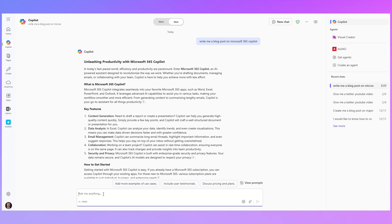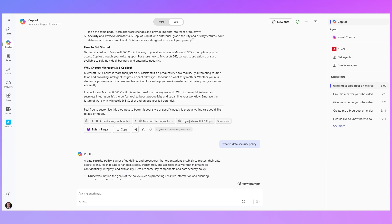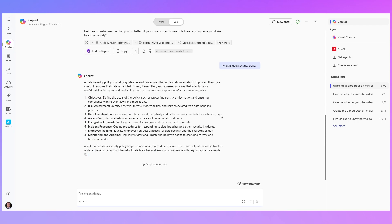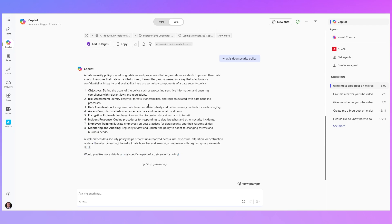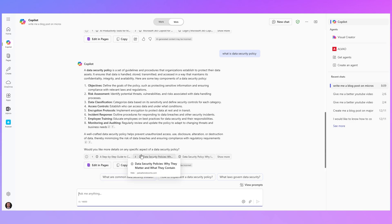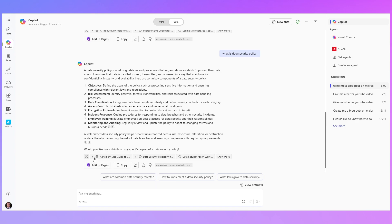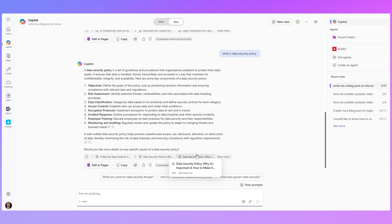I can ask it a question. It could be anything from what's the weather today or what is a data security policy. So it explains what the data security policy is. I can also ask it to write me a data security policy but I can see here in the responses the sources of the information. So if I want to actually know where that information came from I can just click on one of those links.